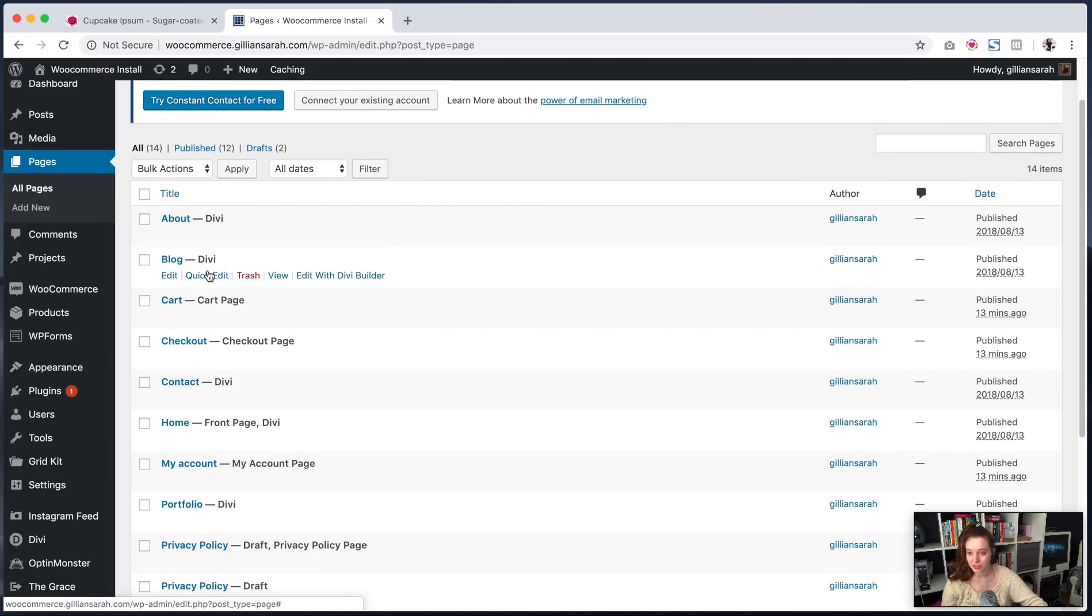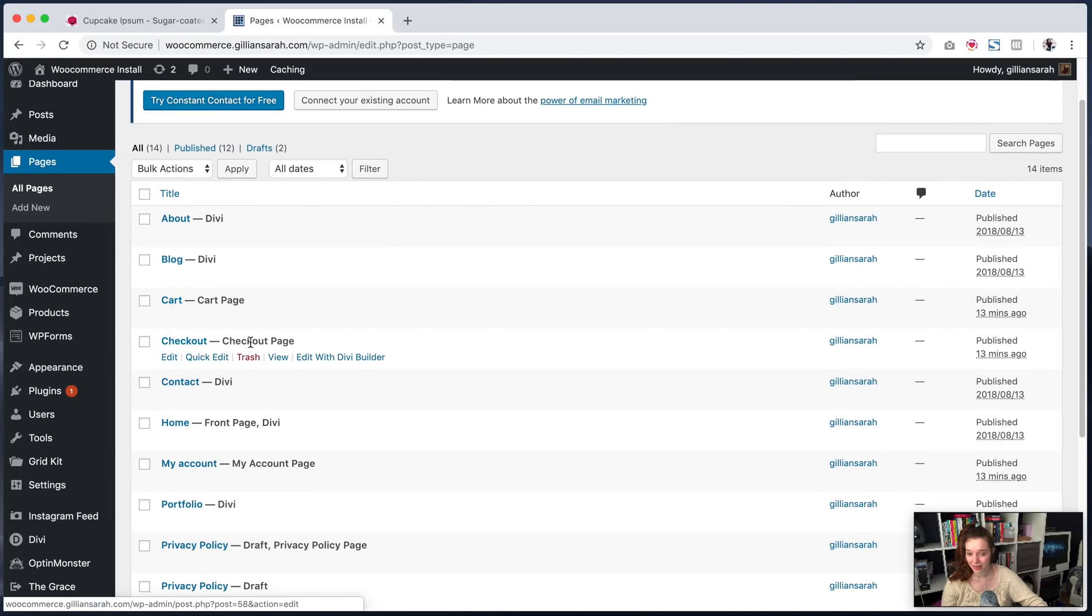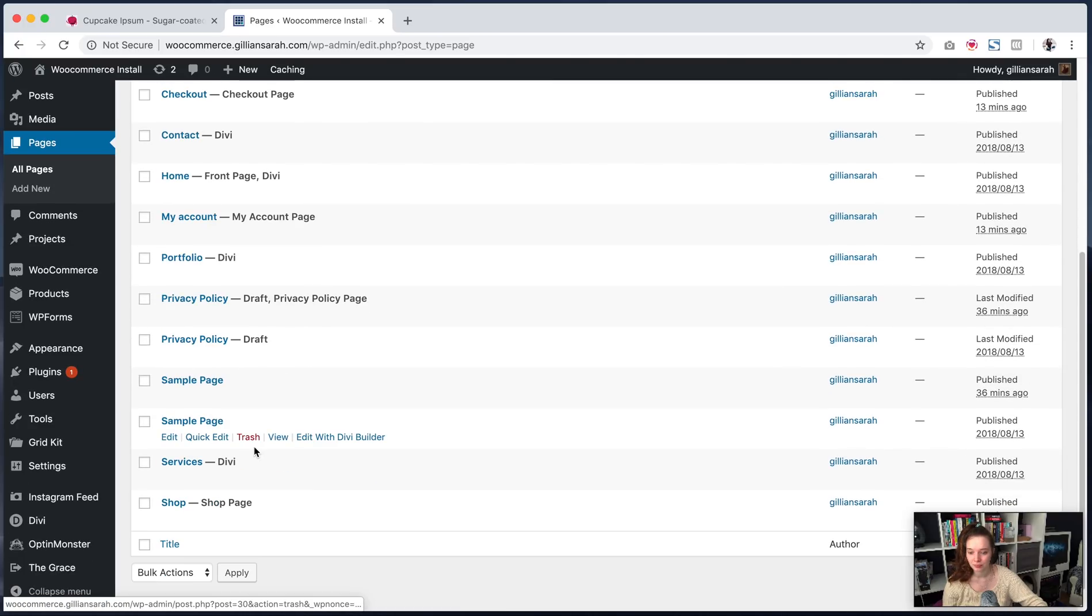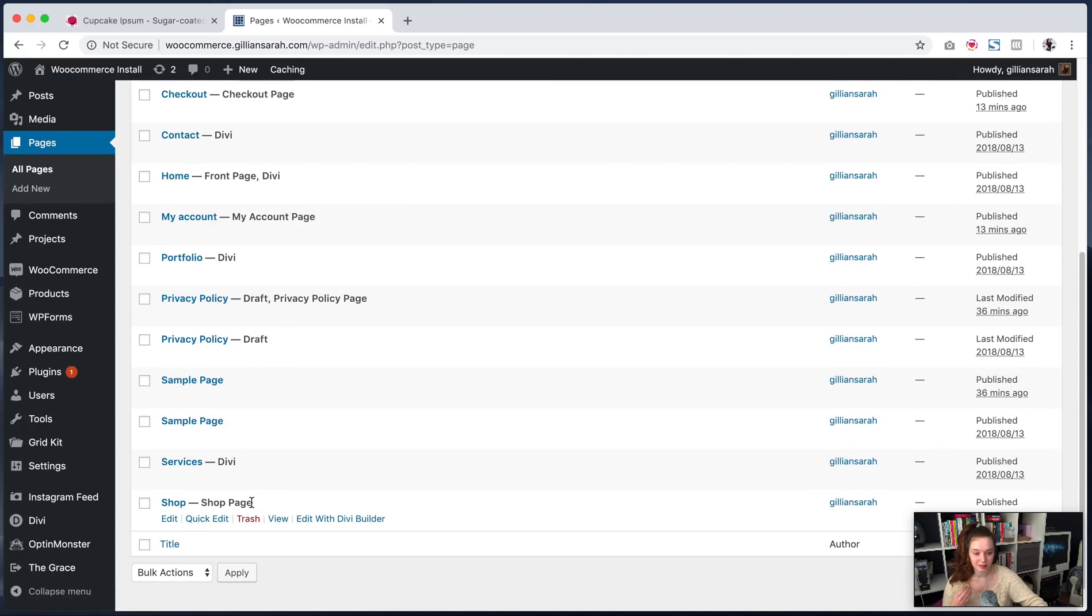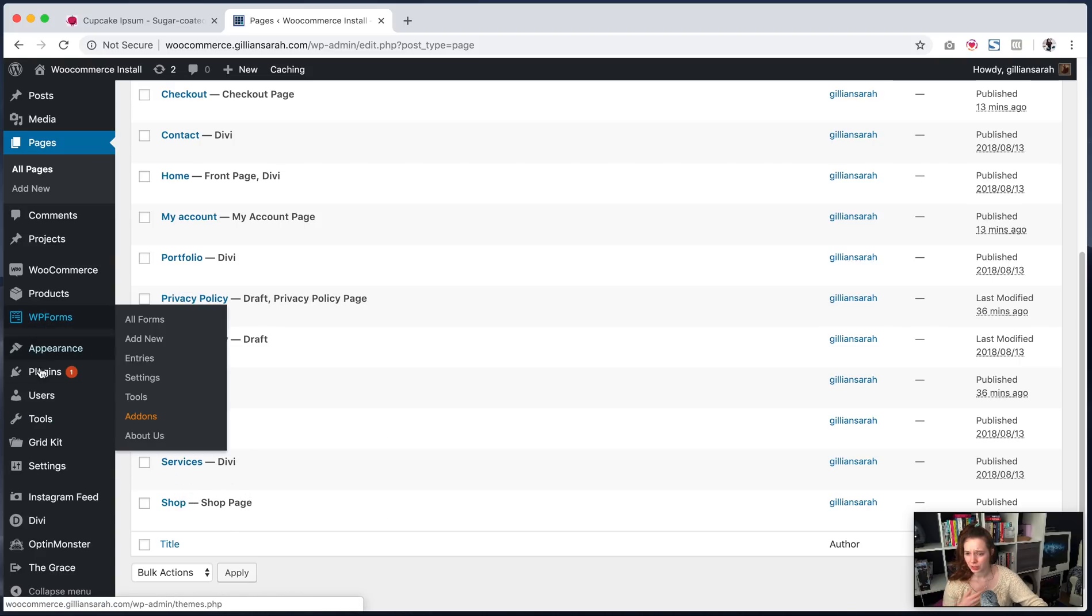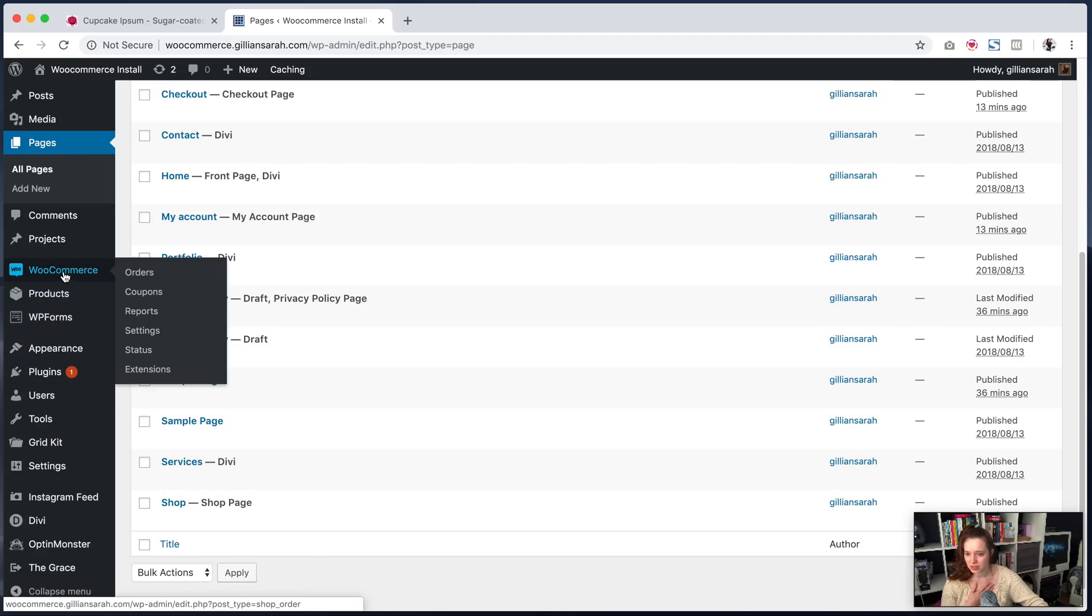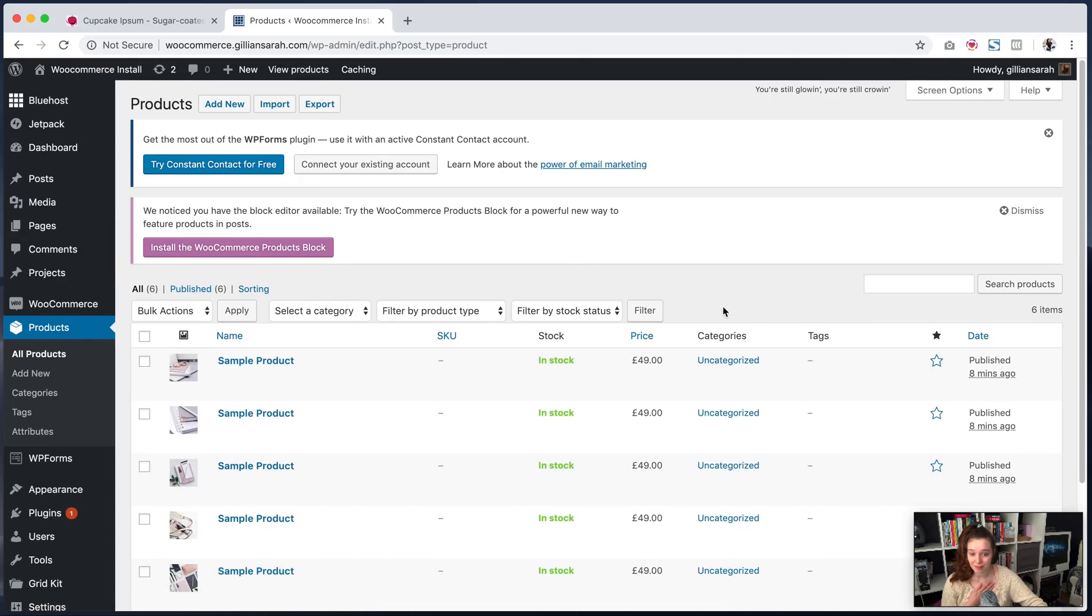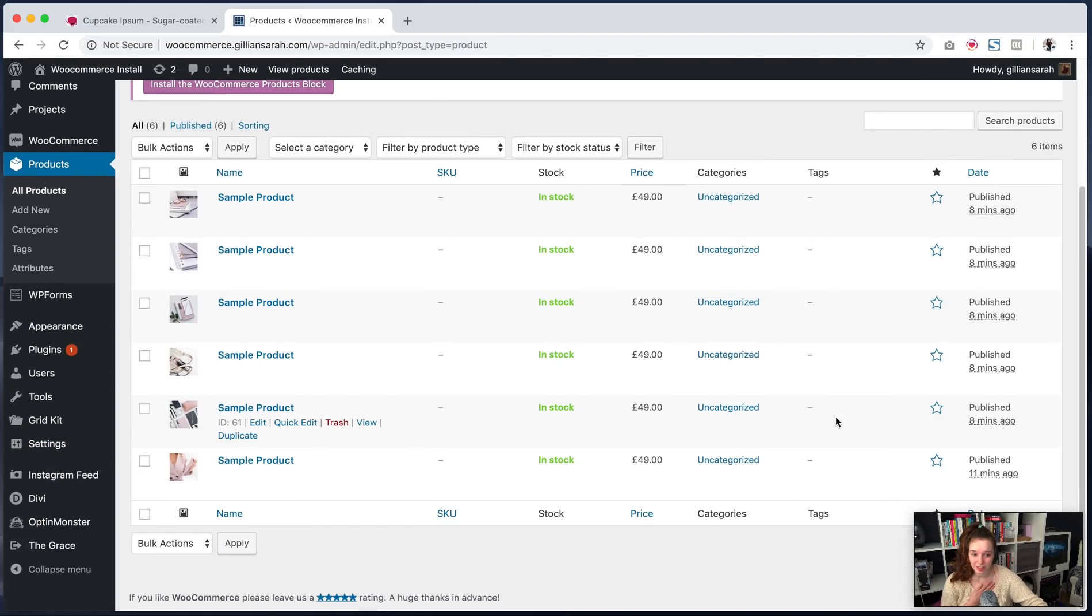And you'll see here, we've got cart and it's the designated cart page, checkout. It's designated all these just so that it knows where it's sending the information to. If we go to products, here's where you can add your products.